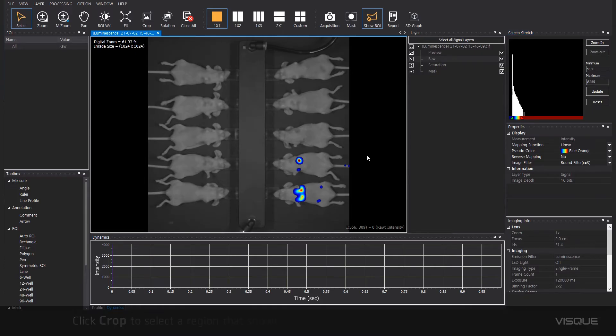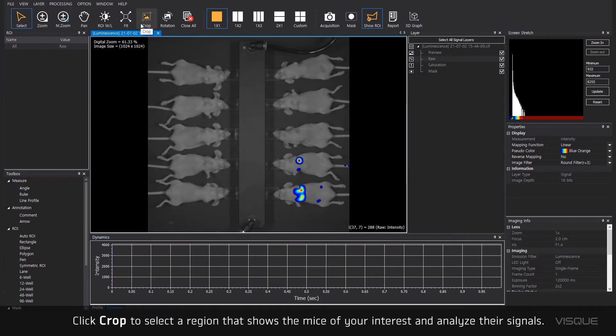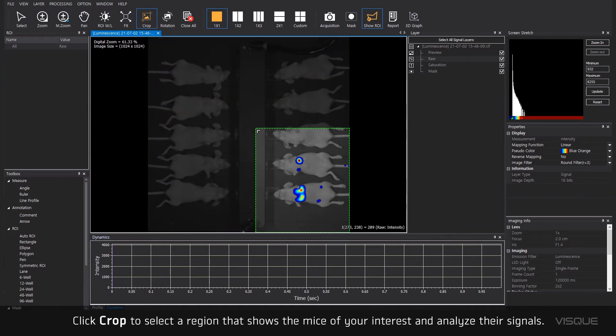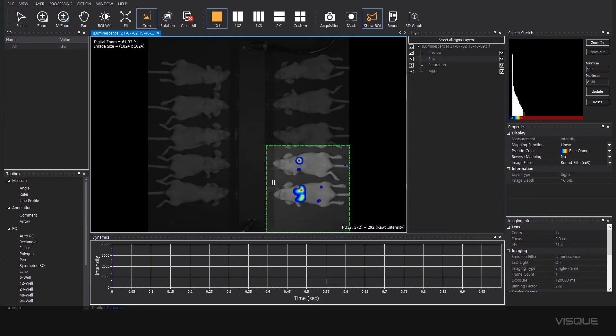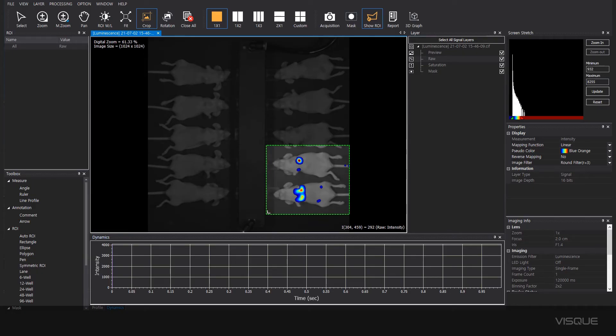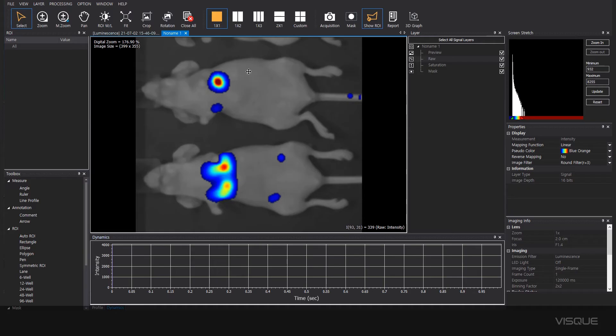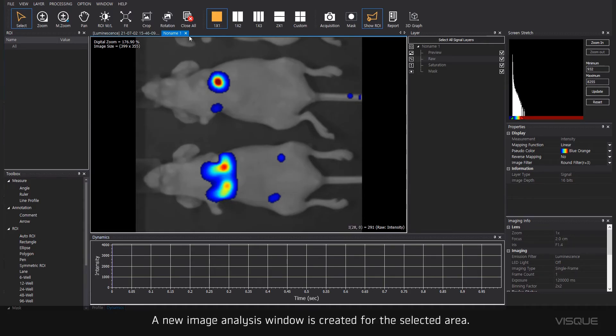Click Crop to select a region that shows mice of your interest and analyze their signals. A new image analysis window is created for the selected area.